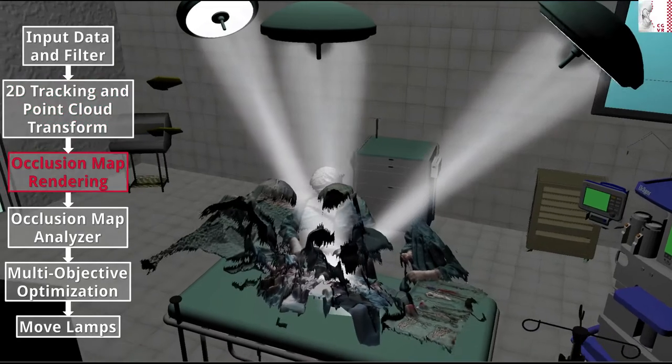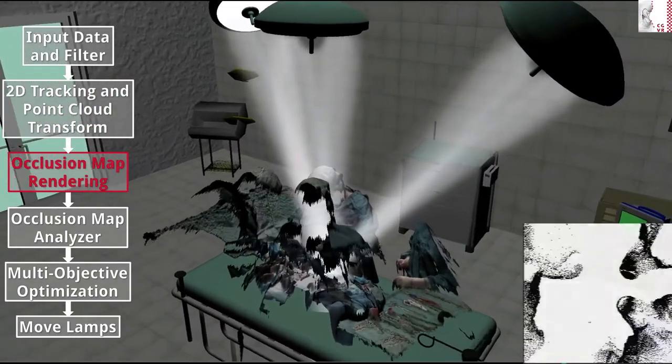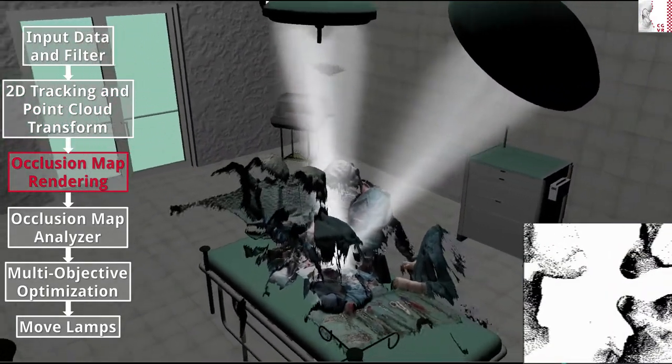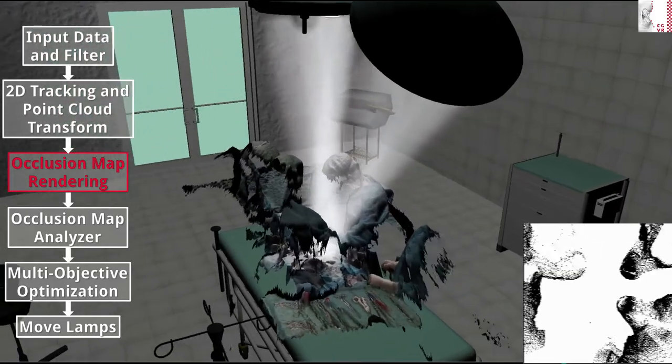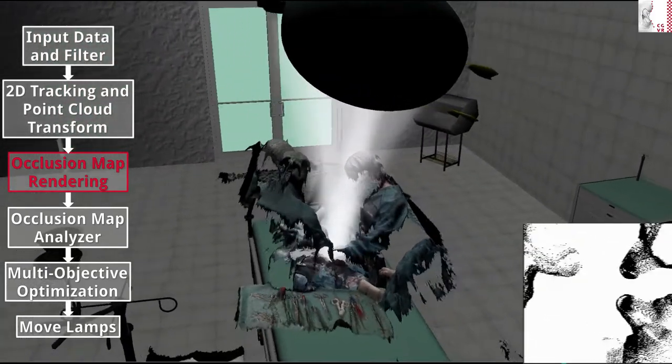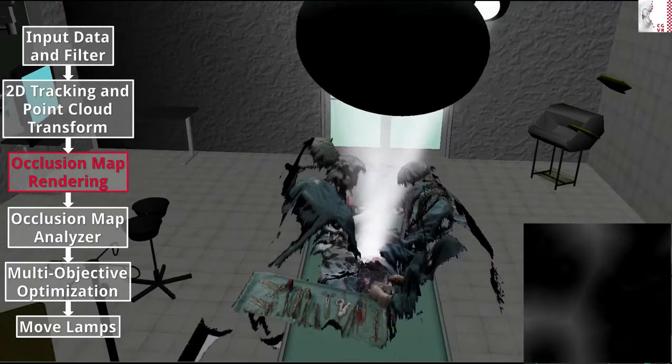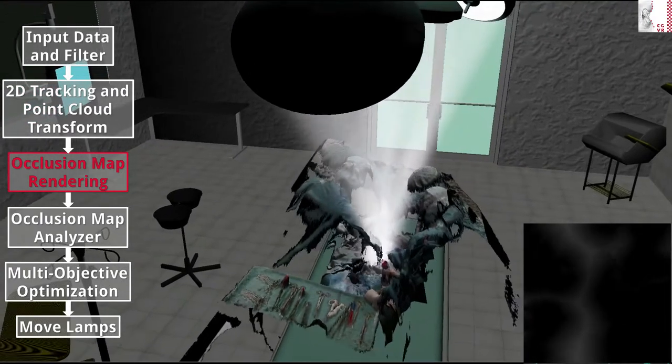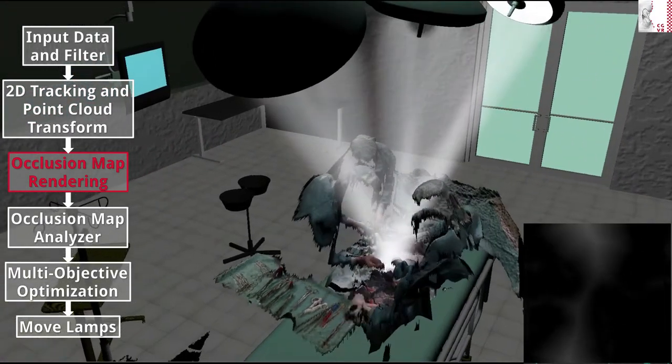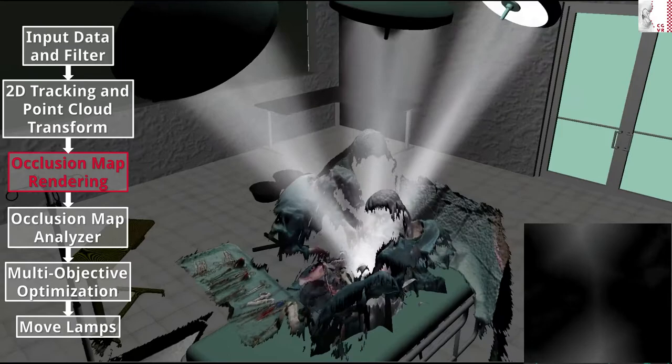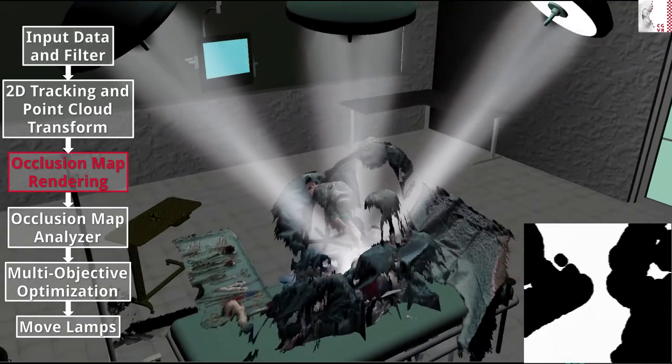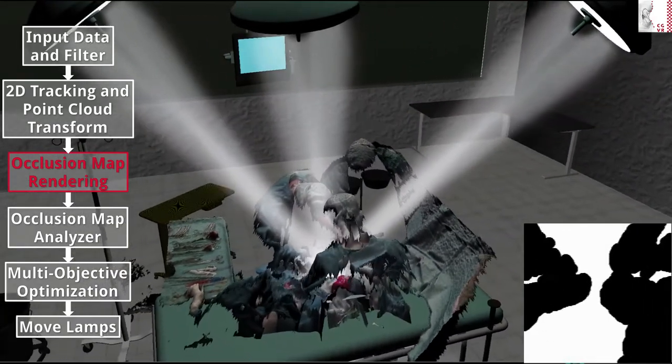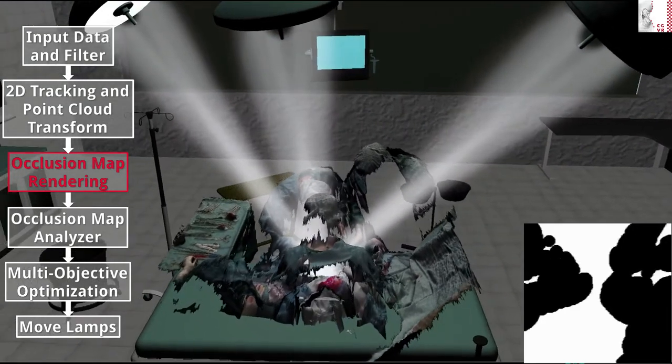The next stage operates on these point clouds and renders them with simple computer graphic techniques. The camera for this rendering is positioned at the point where the situs was detected and looks up towards the working area of the surgical lamps. This rendering directly yields a map of the lamp's workspace with information on the occlusion of every point.